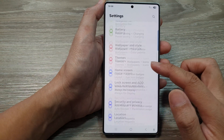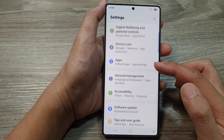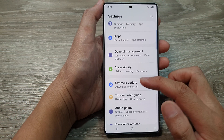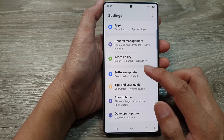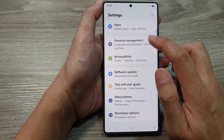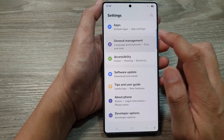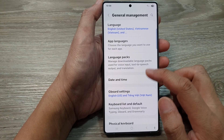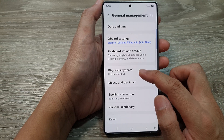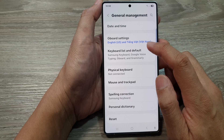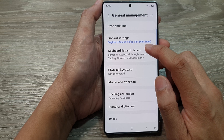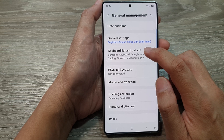Next, in Settings, go down and tap on General Management. After that, go down and tap on Keyboard List and Default.